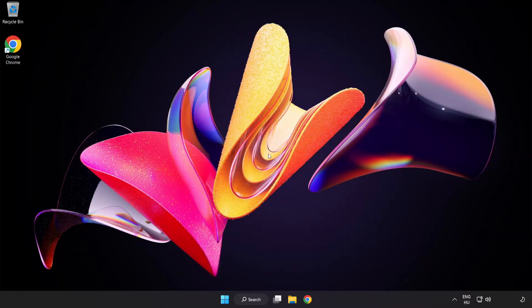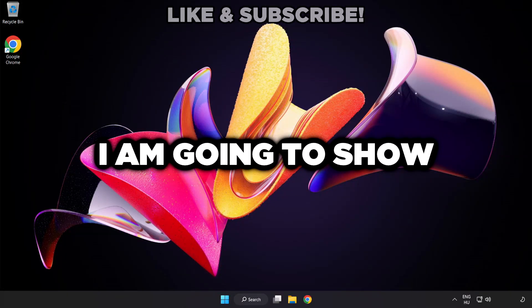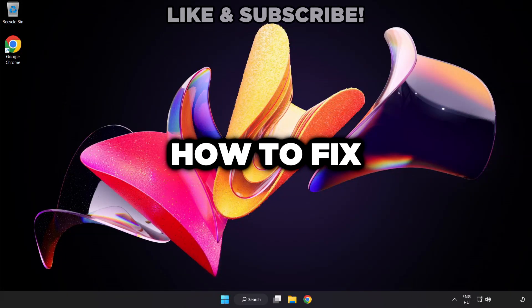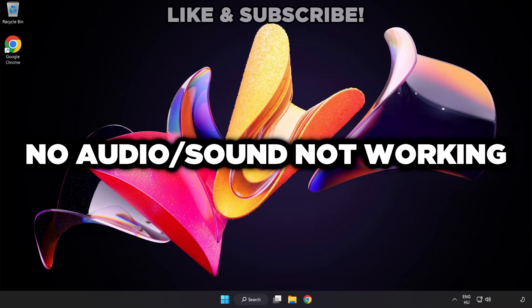Welcome to this video. I'm going to show how to fix no audio, sound not working issues.